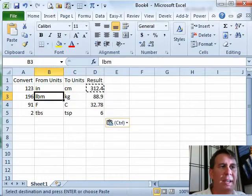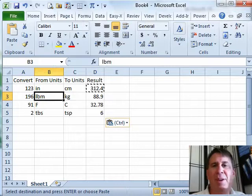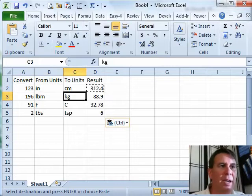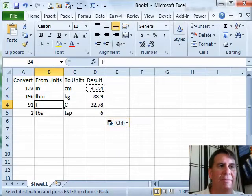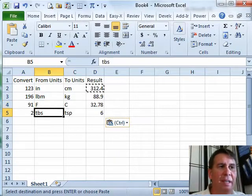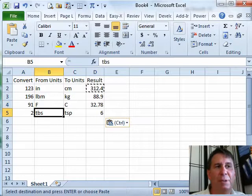A few other examples here: if we need to convert from pounds mass (LBM) to kilograms, from Fahrenheit to Celsius, from tablespoons to teaspoons.